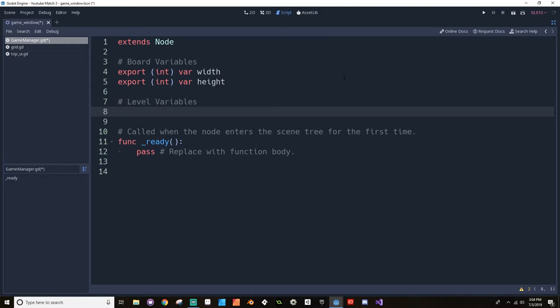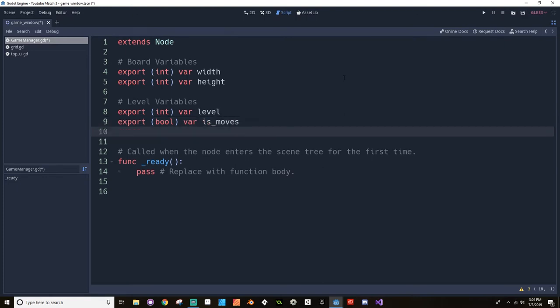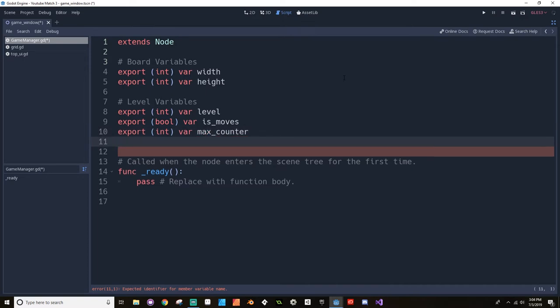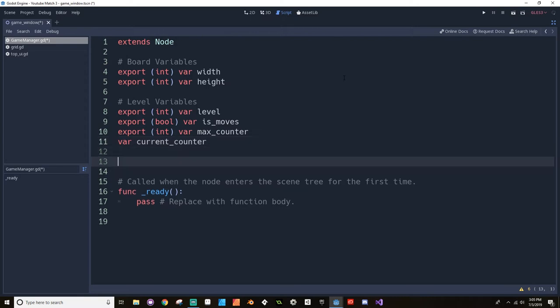So the first thing I'm going to do is keep the width and height of the board here. So I'm going to add my export of type integer for the width and an export of type integer for the height. I also want to keep track of some stuff about the level. So I want to keep track of which level this currently is. So export of type integer var level. I want to keep track of what kind of level it is, if it's moves or if it's a timer. And then let's also keep track of whatever the max number of counters we have, whether that's seconds or moves.